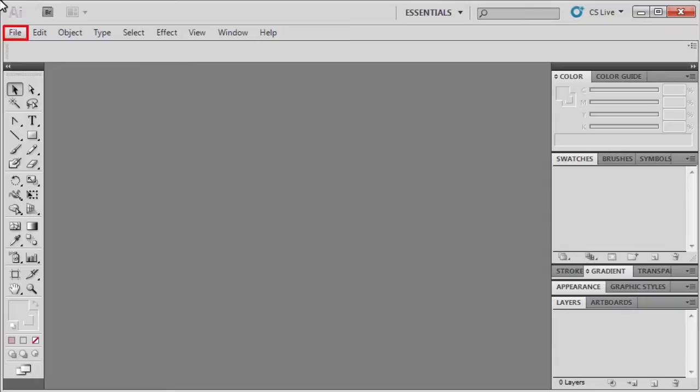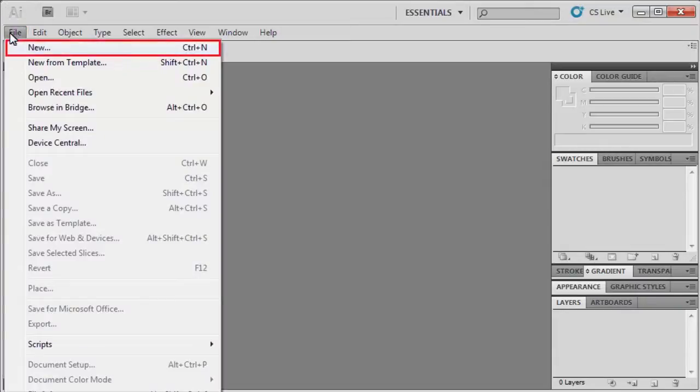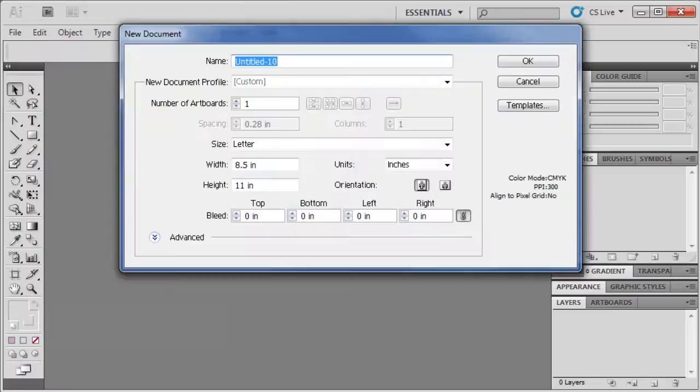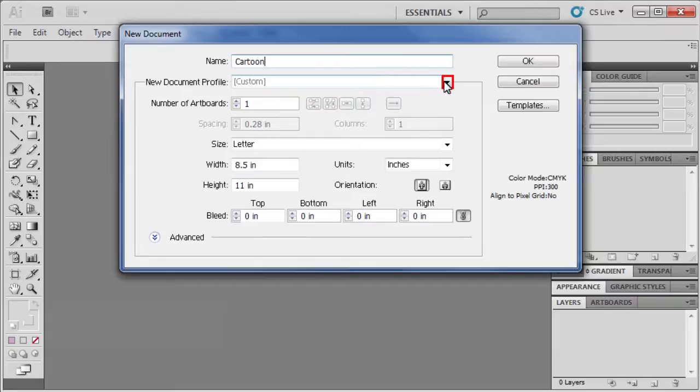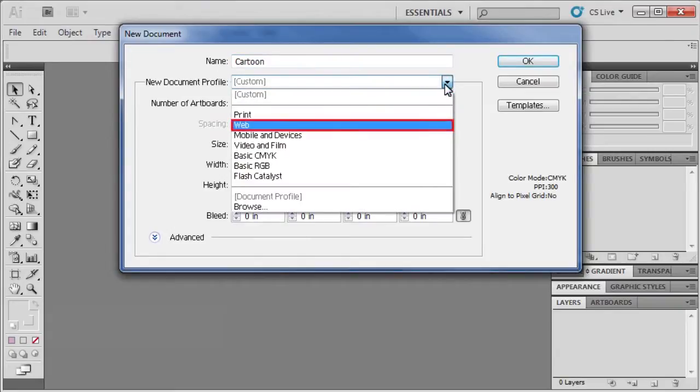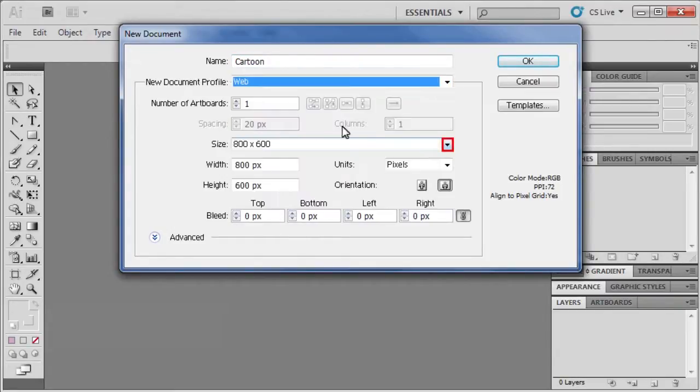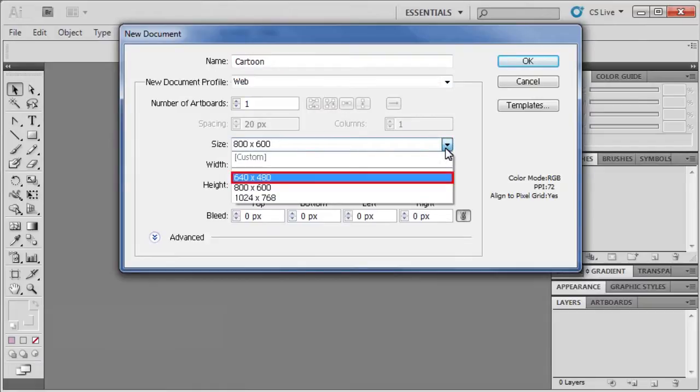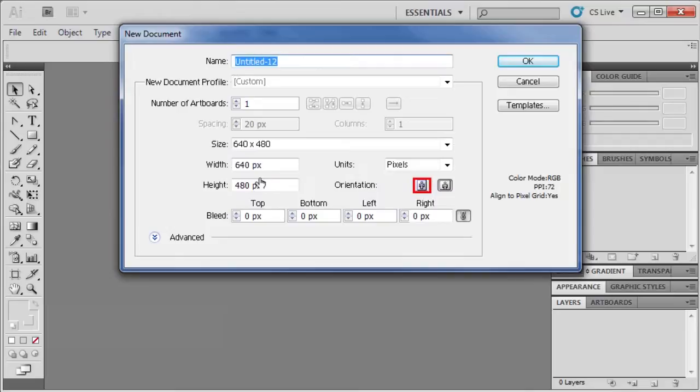Let's open a new file by going to the File menu, then selecting New. Let's name our document Cartoon. Go to the New Document Profile option and select Web from the list. Click the size arrow and select 640x480. Select Portrait Orientation, then click OK.